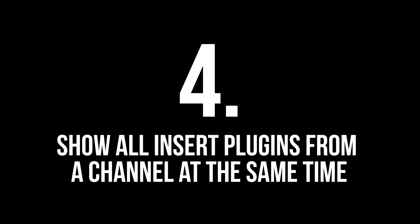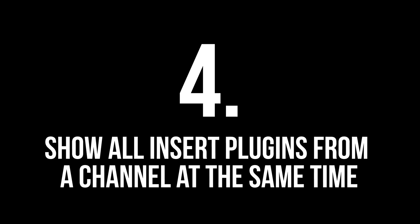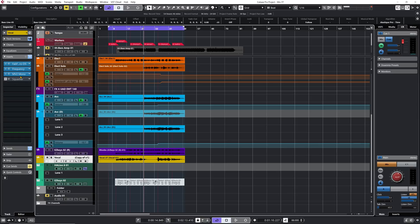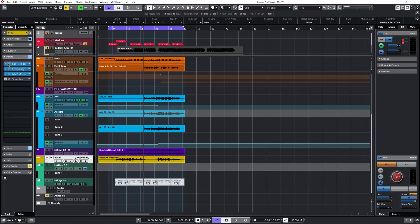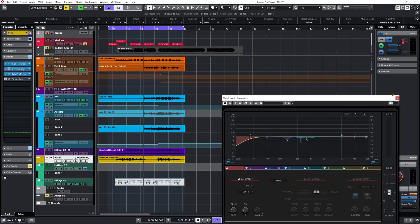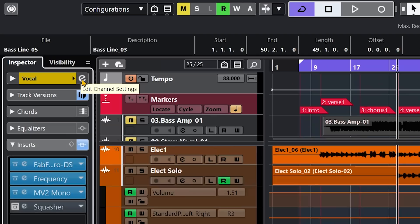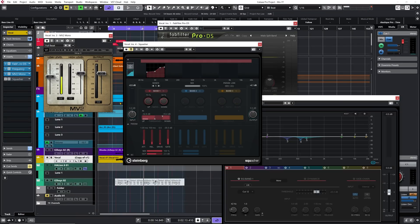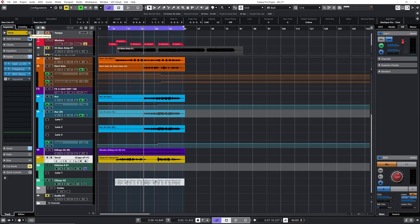Tip number four: show all insert plugins from a channel at the same time. Let's go to my vocal channel. Instead of opening plugins one by one, you can click Shift+Alt+E (edit channel settings) and all of your inserted plugins will open at once. To close them all, press Ctrl+Shift+E and there you go.